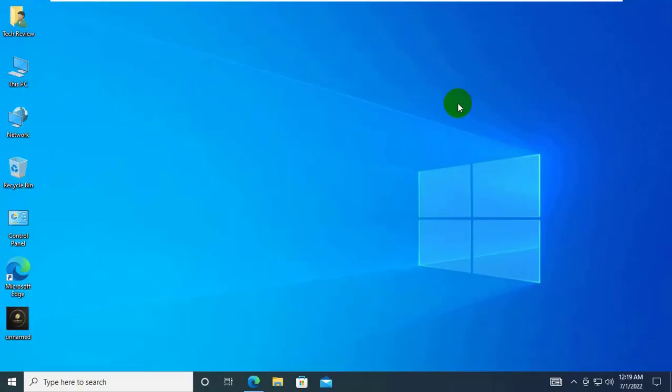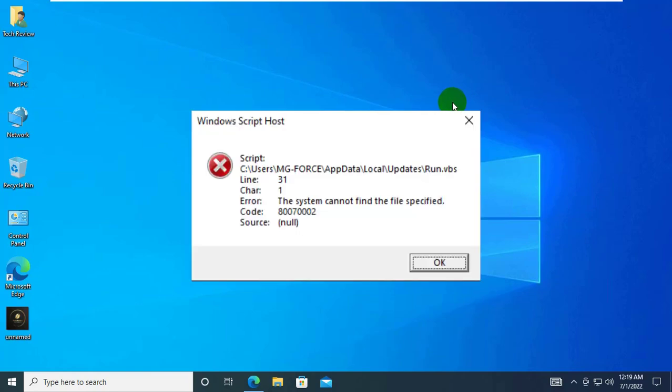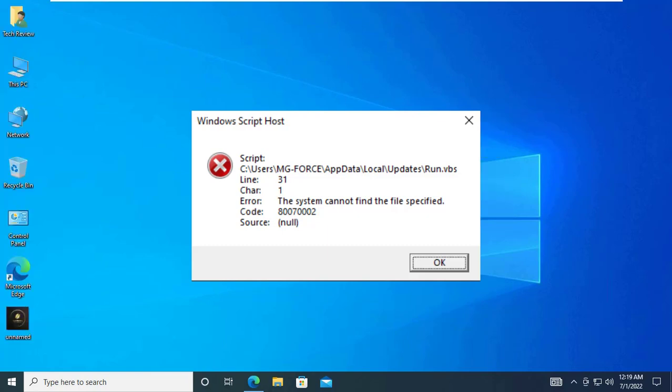Today I am here to show you how to fix the error Windows Script Host error in update to backslash local backslash updates backslash run dot VBS line 31 char 1. The system cannot find the file specified.